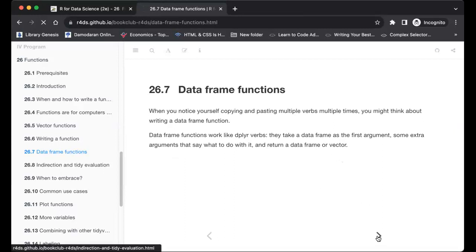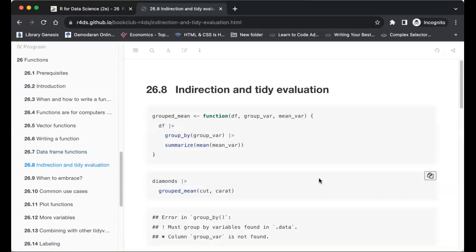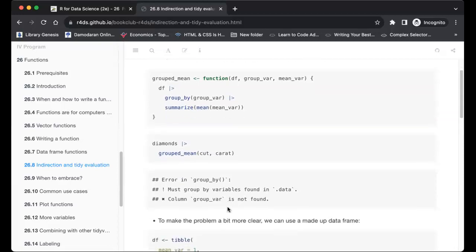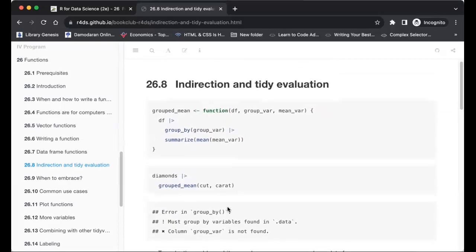First it addresses the problem of indirection in tidy evaluation. When we run a data frame function with a group_by argument and a mean argument, the group_by looks for a column literally named 'group_by' rather than looking inside the variable we passed. Running on the diamonds data grouped by cut and color produces an error: 'must group by variables found in the data — column group_by is not found.'